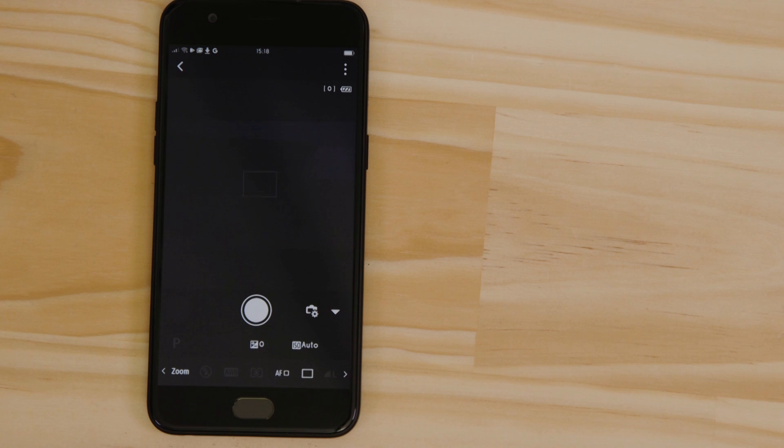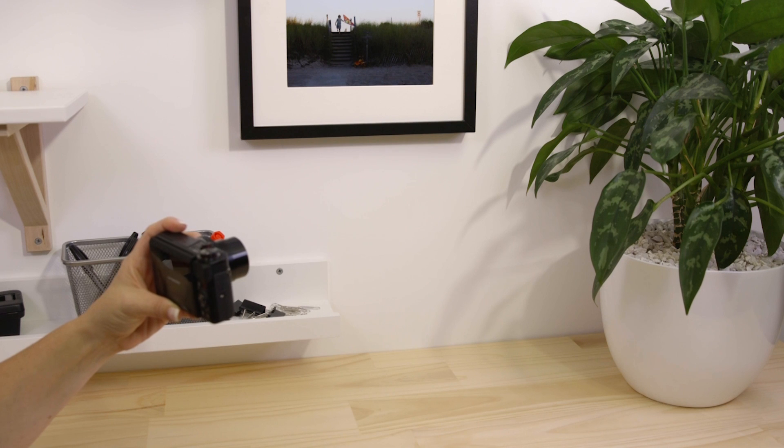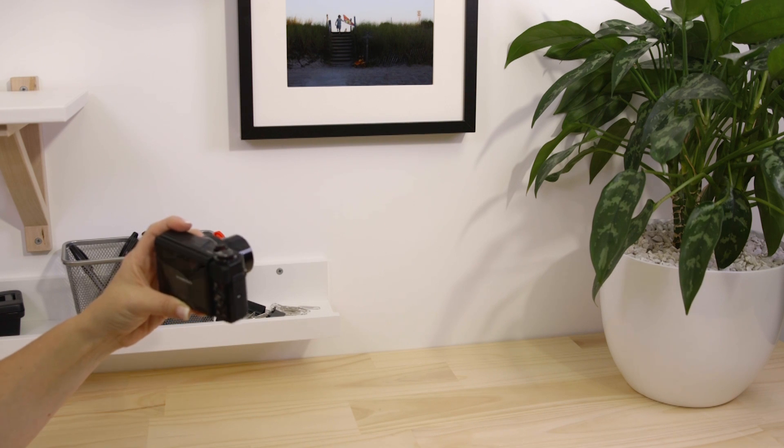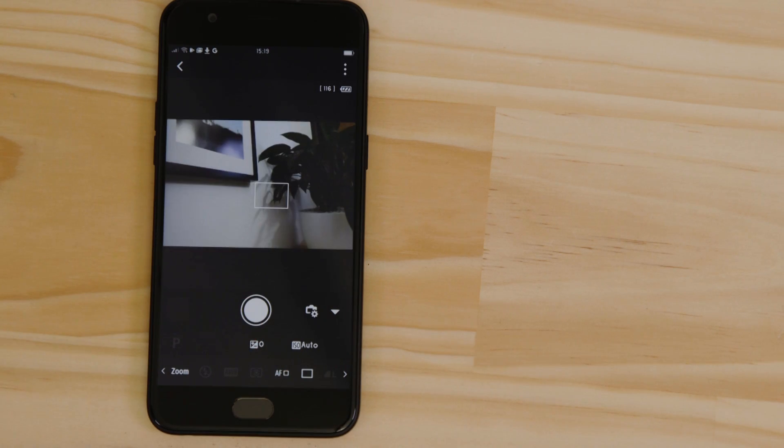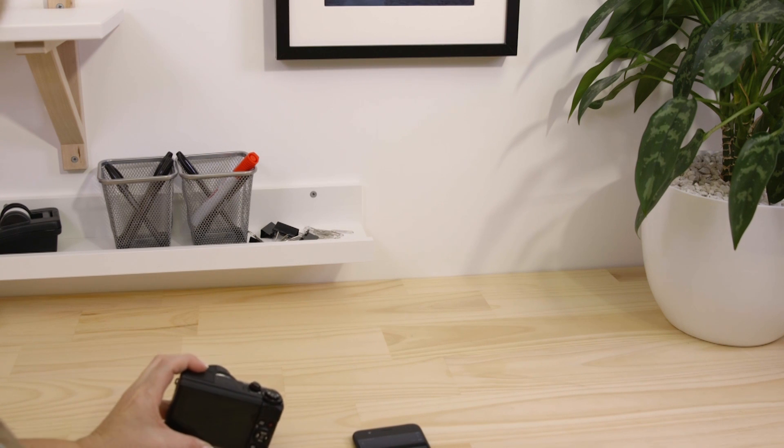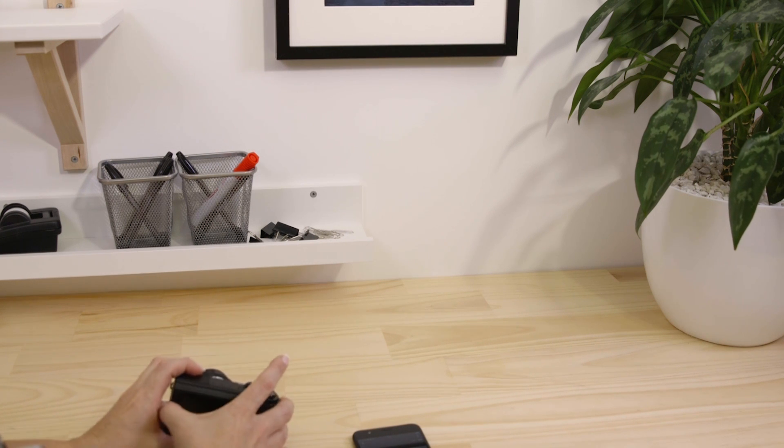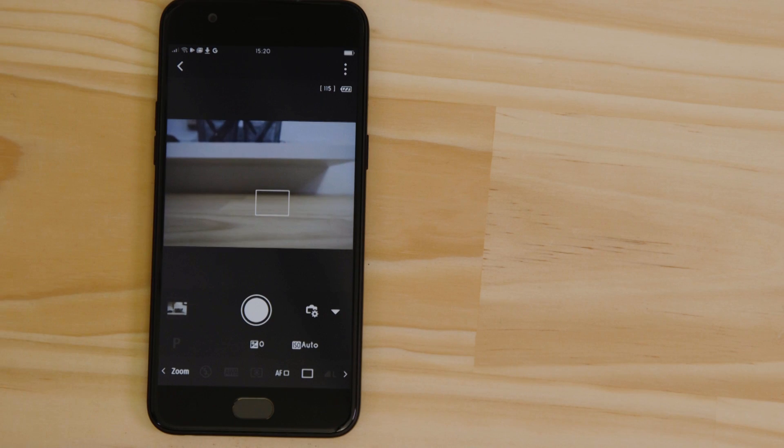What you're seeing here is a real-time view of what the camera is seeing. Point the camera at a subject and then tap the Shutter Release button on the app. The camera captures a photo which is saved onto the memory card, just like any other picture.